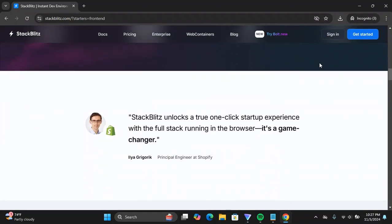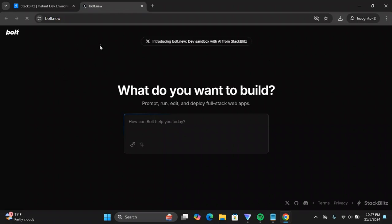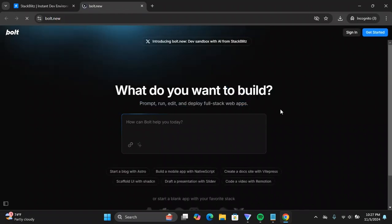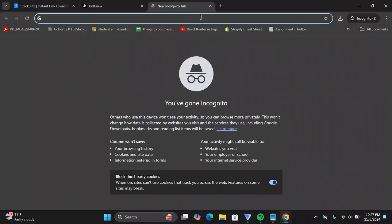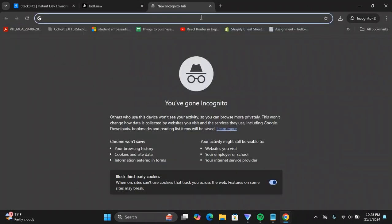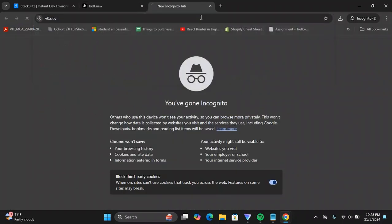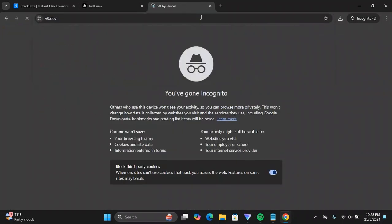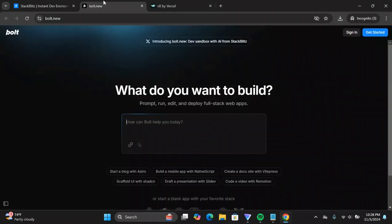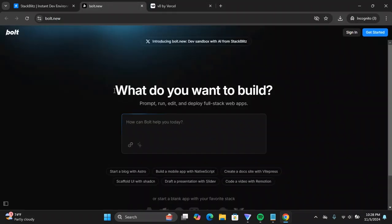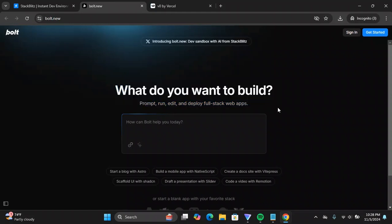Now you can see this is the thing called bolt.io. If you click on it you'll get to this page. It pretty much looks like v0, if you don't know v0 by Vercel. It is a similar thing where you can prompt and create the front-end of a website, but this is something that you can create full stack web apps and you can also deploy within the interface as well.